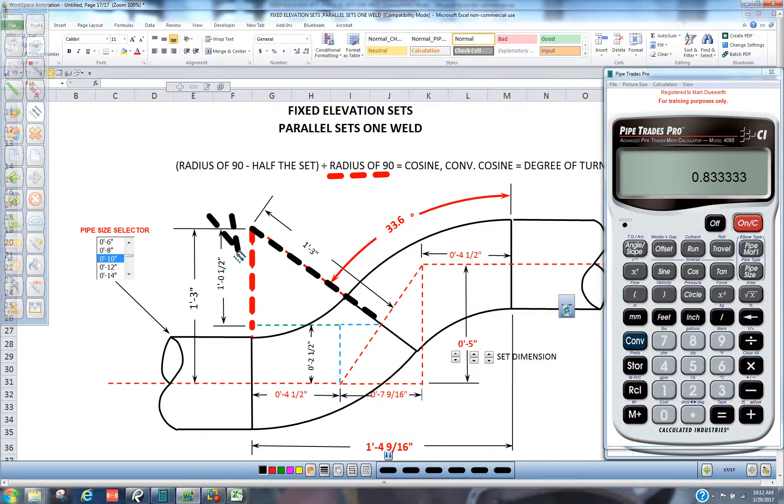And what we did is we put in the red, which was the adjacent, and we're dividing by the hippo. So that is a cosine number.